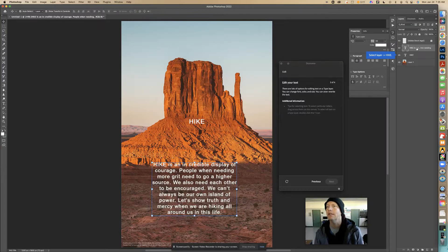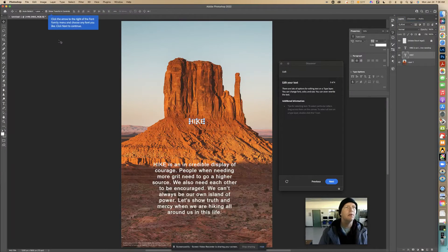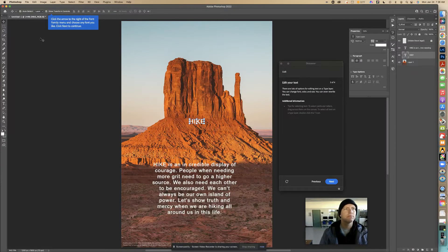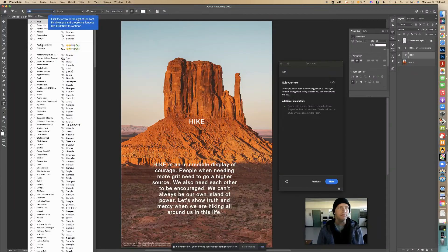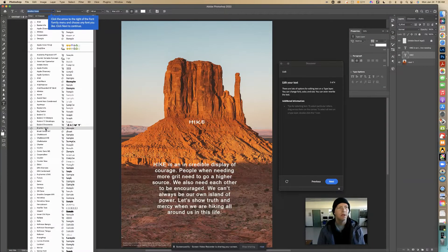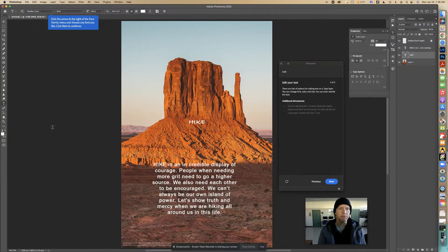Now select the HIKE layer — that's selected right here. It says click the arrow to the right of the Font Family and choose any font you like. When I have the Text tool active and this layer selected, I can change the font to whatever I want and see it change. I think Brad Lehan looks kind of cool — let's go with that. Click next to continue.